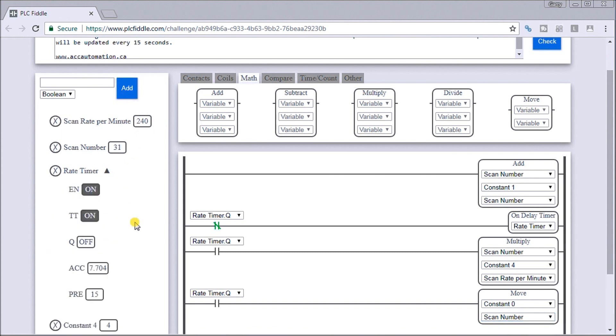Looking at here, every 15 seconds, we are updating our scan rate. And again, 240.